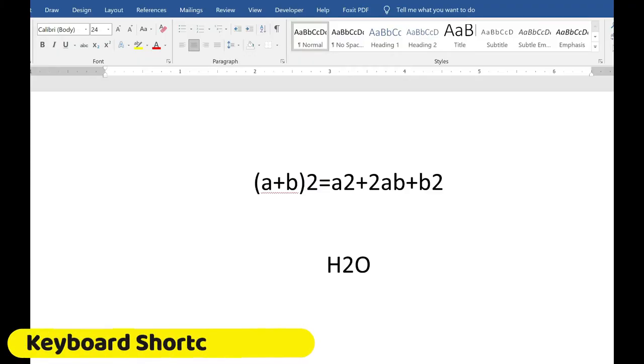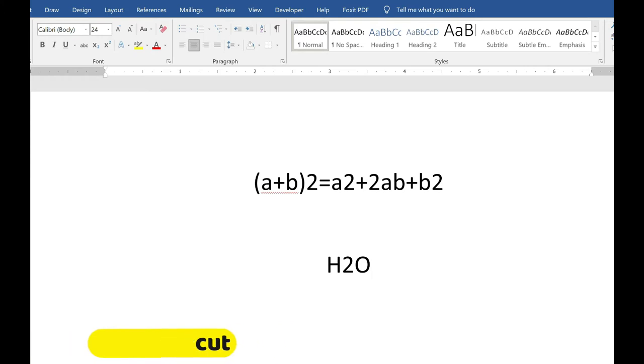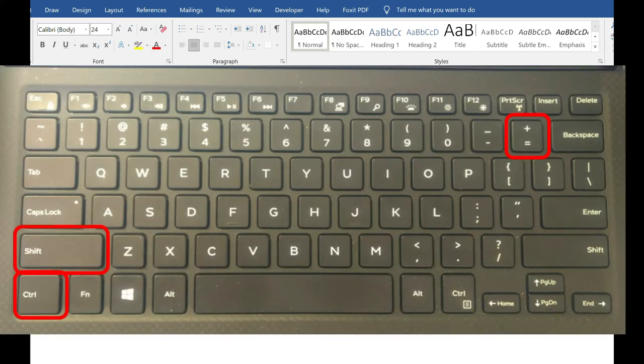To apply superscript or subscript using a keyboard shortcut, first select the character you want to apply the superscript or subscript to. In this case, we want to do superscript. I'm going to select the two in this mathematical equation, and on my keyboard,